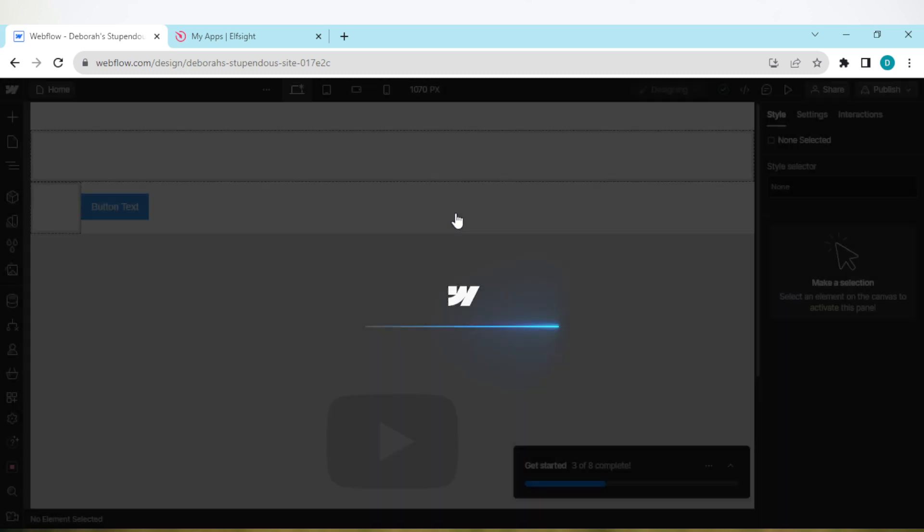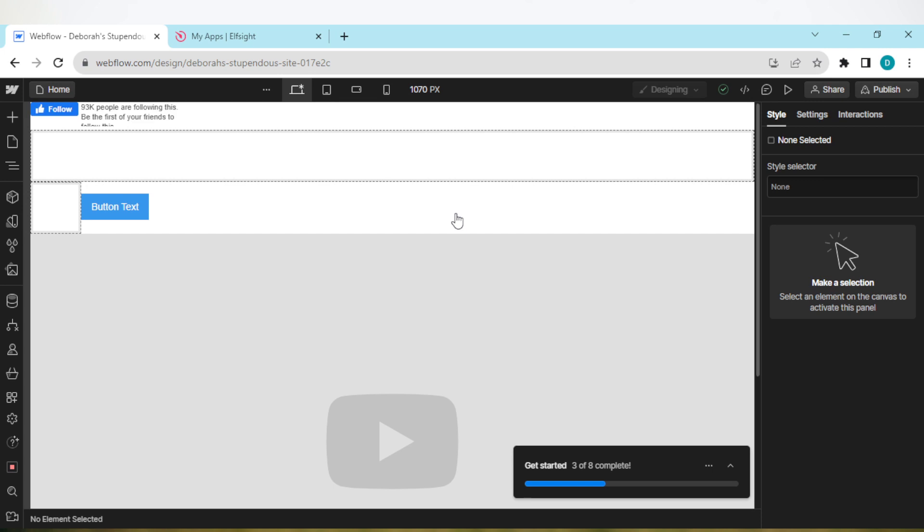It might take a while to load, just wait patiently for it to load. Once it has loaded, you'll be taken to the site's page. Now on this page, the next thing to do is go to your web browser.